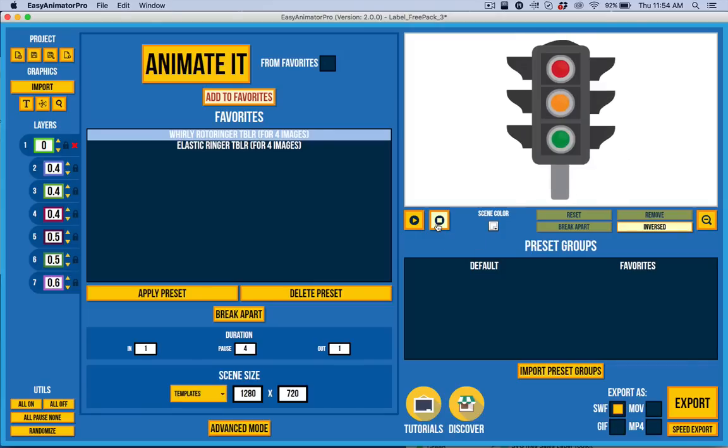So anyways, there you go. Lots of things. Lots of fun with Easy Animator Pro. I hope you enjoyed this walkthrough. And I look forward to seeing the cool things that you guys are going to make with Easy Animator Pro version 2.